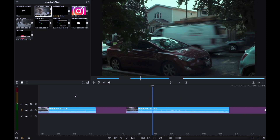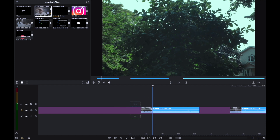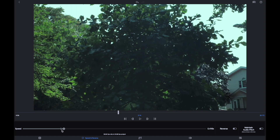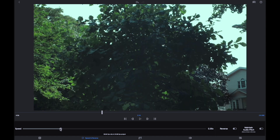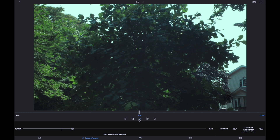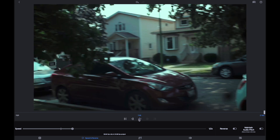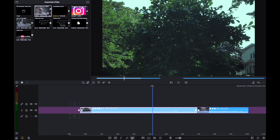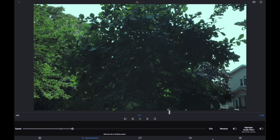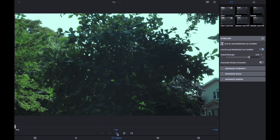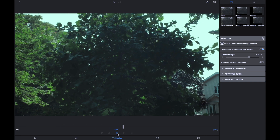I filmed two additional clips — leaves blowing and a van going by — at 60 frames per second. Let's apply the same slow-down. You can see LumaFusion places a line showing you can bring it all the way down to 40 percent. Let's set it to one half for comparison first. It looks a bit shaky, so let's use LumaFusion's stabilization feature to smooth things out.